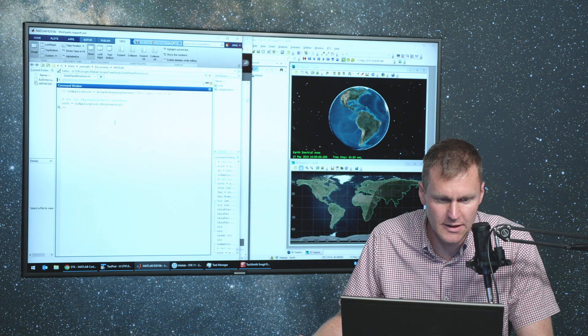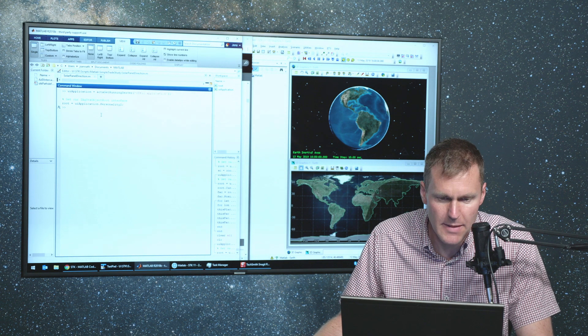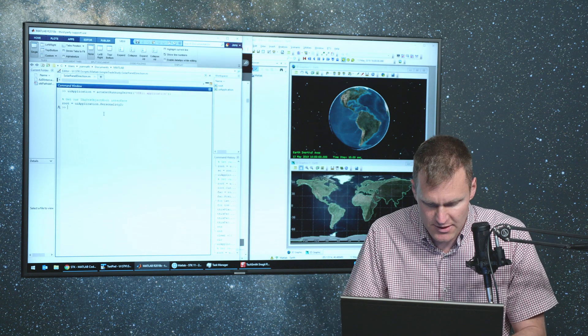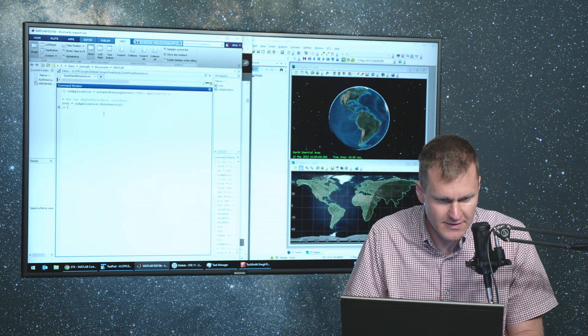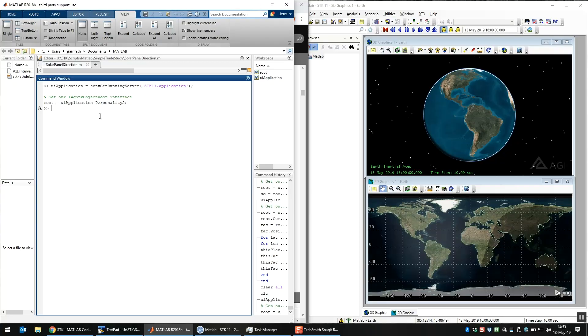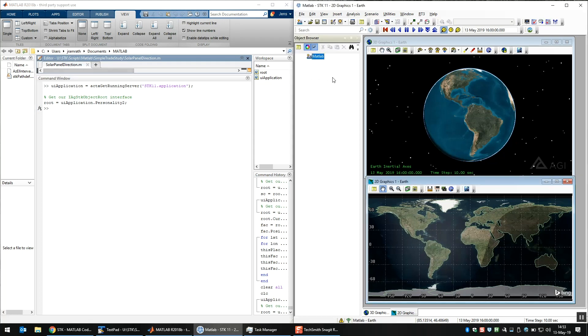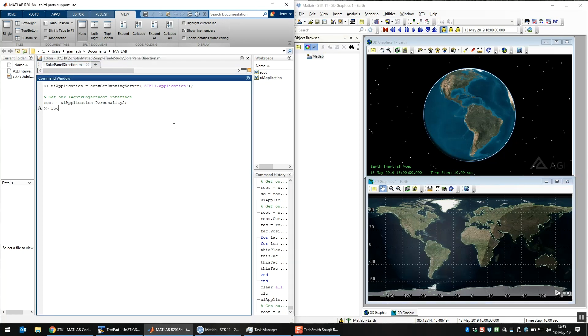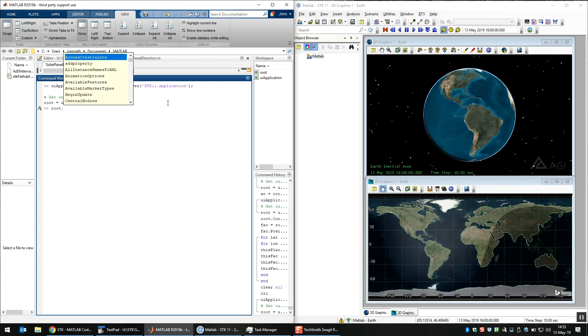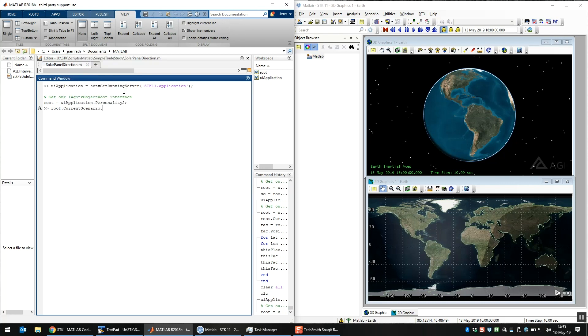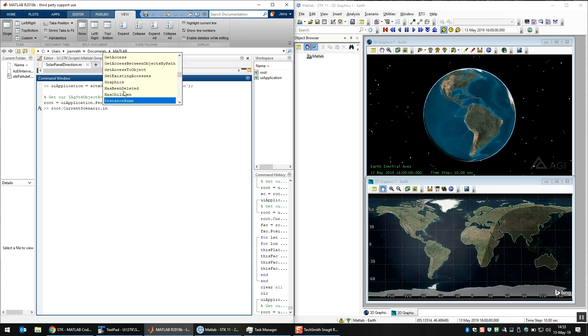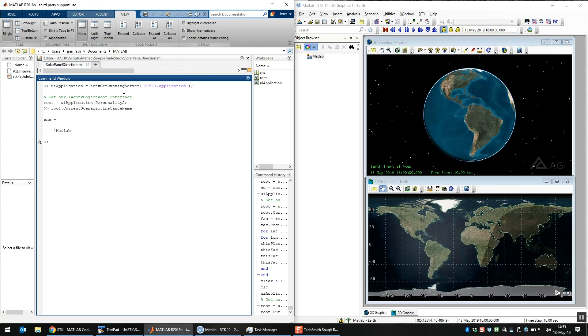So now we have a connection between MATLAB and SDK. And just to make sure everything's connected right, let me pull in the scenario name. I just named it MATLAB. So root, and just let me show you how IntelliSense works. So you can see all the options in MATLAB that SDK has. If you do period, and then hit tab, you can see all the available options. And we'll get into that in a minute. So what we want is currentScenario, and again, period, and tab. There is an instance name. So the scenario name is MATLAB, which matches here. So that means we're connected to the right thing.